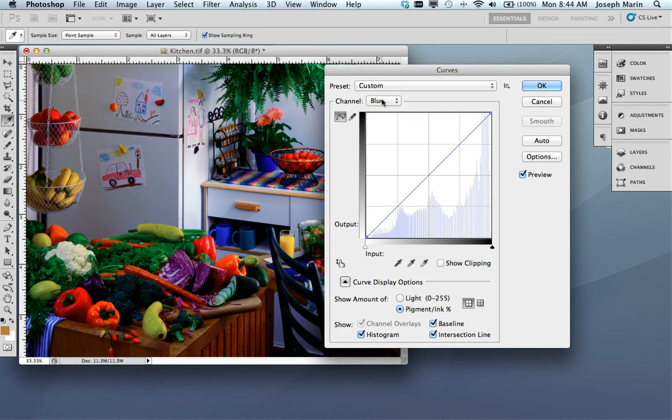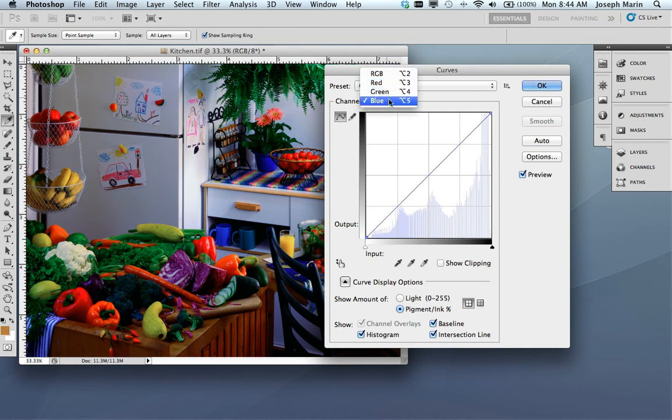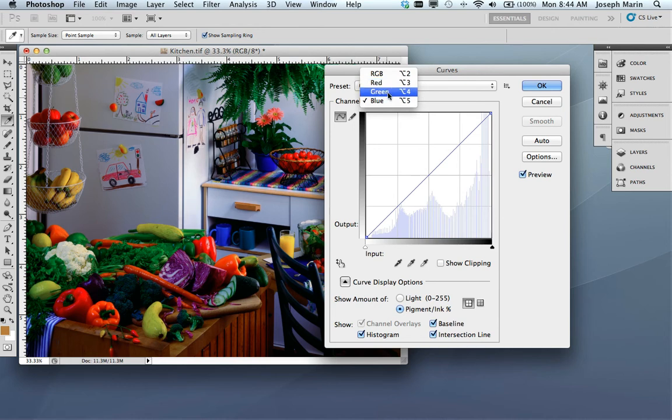Now, here's the trick. Easy way to remember is RGB CMY. Red adjusts cyan, green adjusts magenta, and blue adjusts yellow. It's that simple.